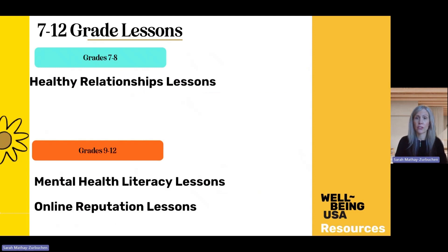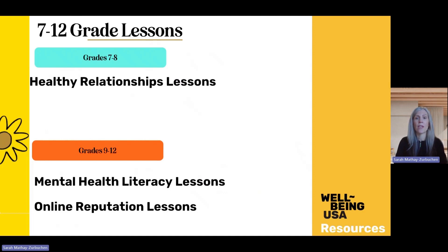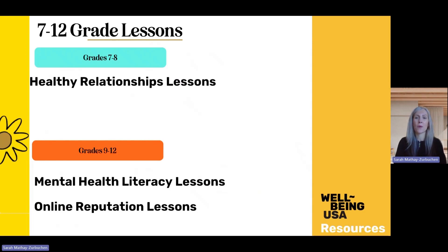For our older students, what we currently offer for grades 7 and 8 is a series of lessons on healthy relationships. For high school students, we have a great unit on mental health literacy and also a lesson package on protecting your online reputation. We do have many more exciting resources in the works coming to you shortly, likely within the next six to nine months.